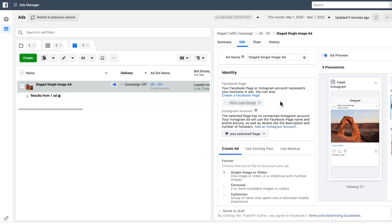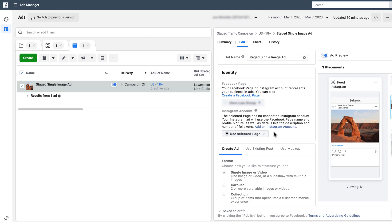But once you do that, immediately Facebook will then populate the correct Instagram account in this field. So you won't have to choose from a dropdown or anything, it'll just automatically show up if your username and password was accepted and everything is tied together properly.